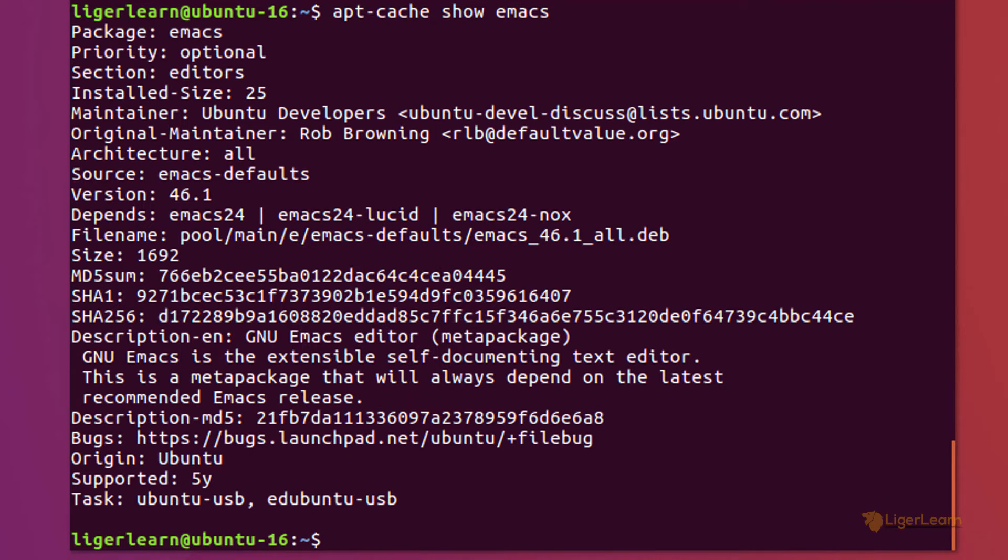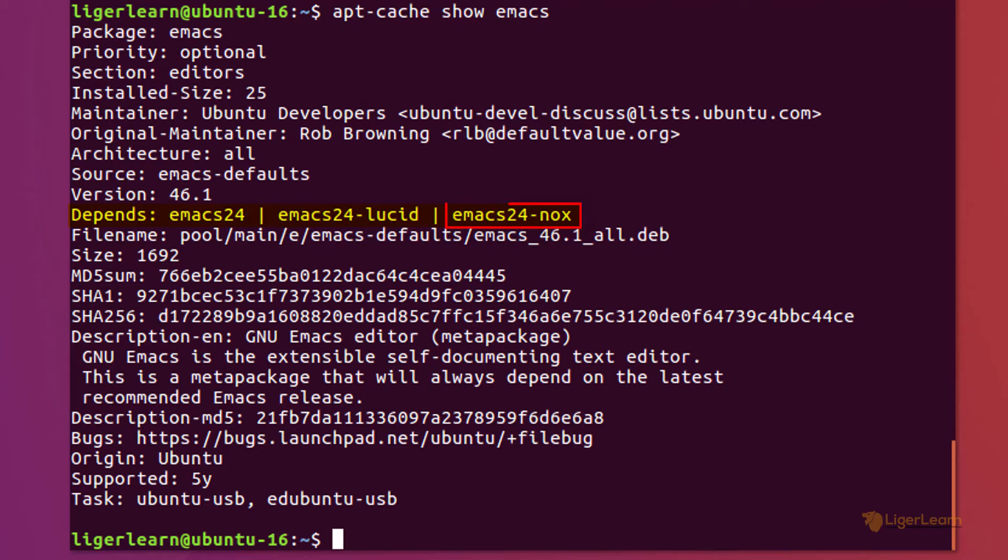You can see that an installation of Emacs is satisfied if you install the package emacs24, emacs24-lucid, or emacs24-nox. By default if you just choose to install the package named Emacs it will install the first one. You only need to choose to install one of these three packages.